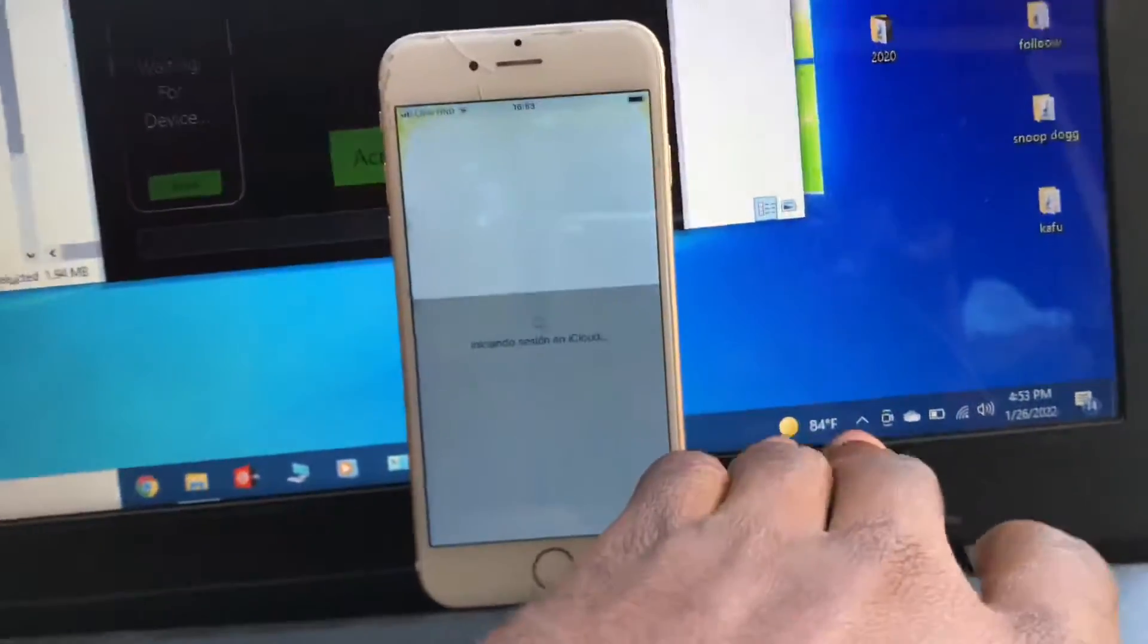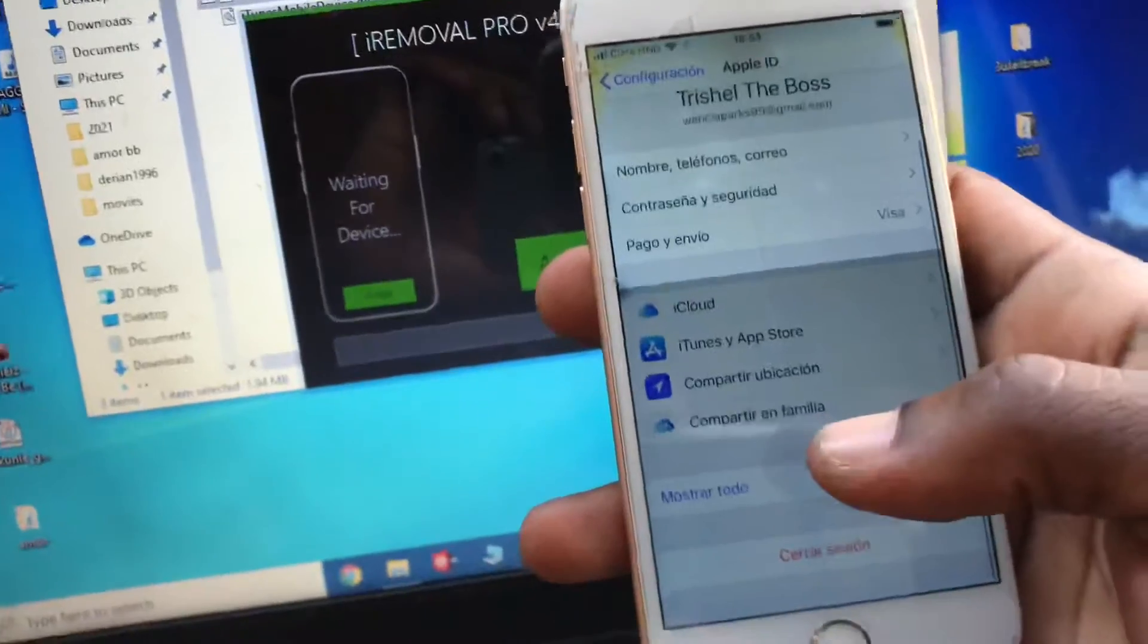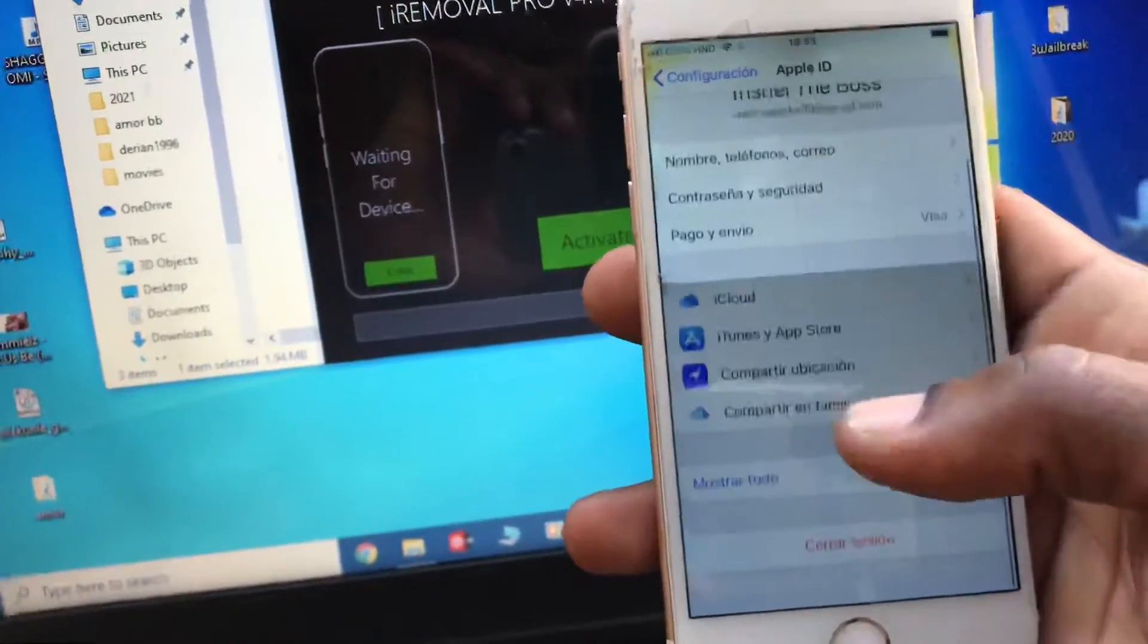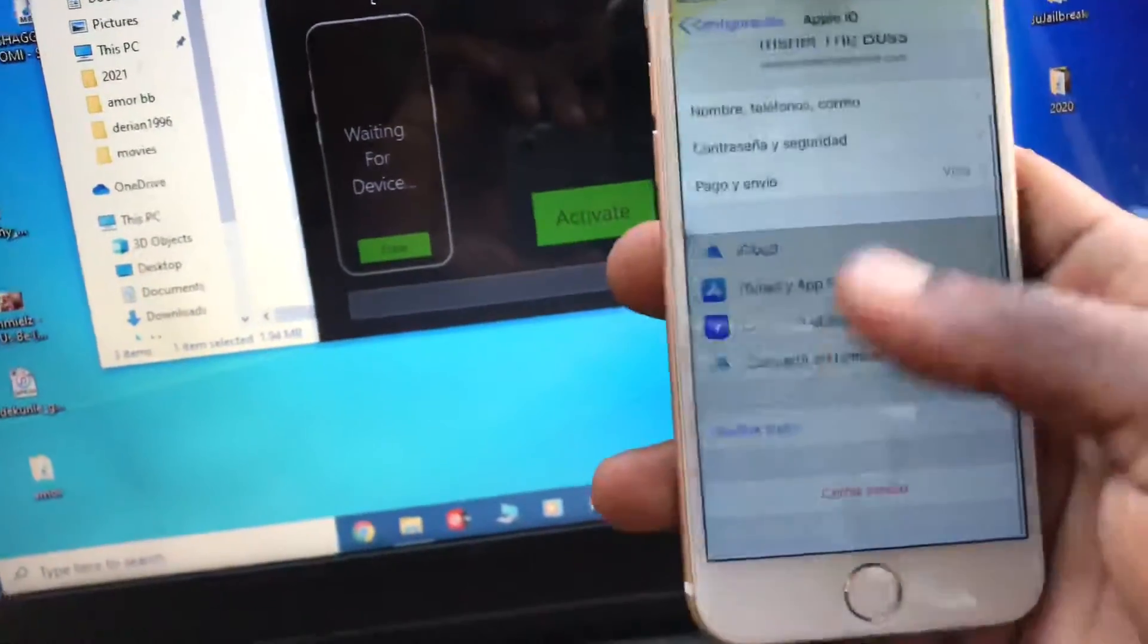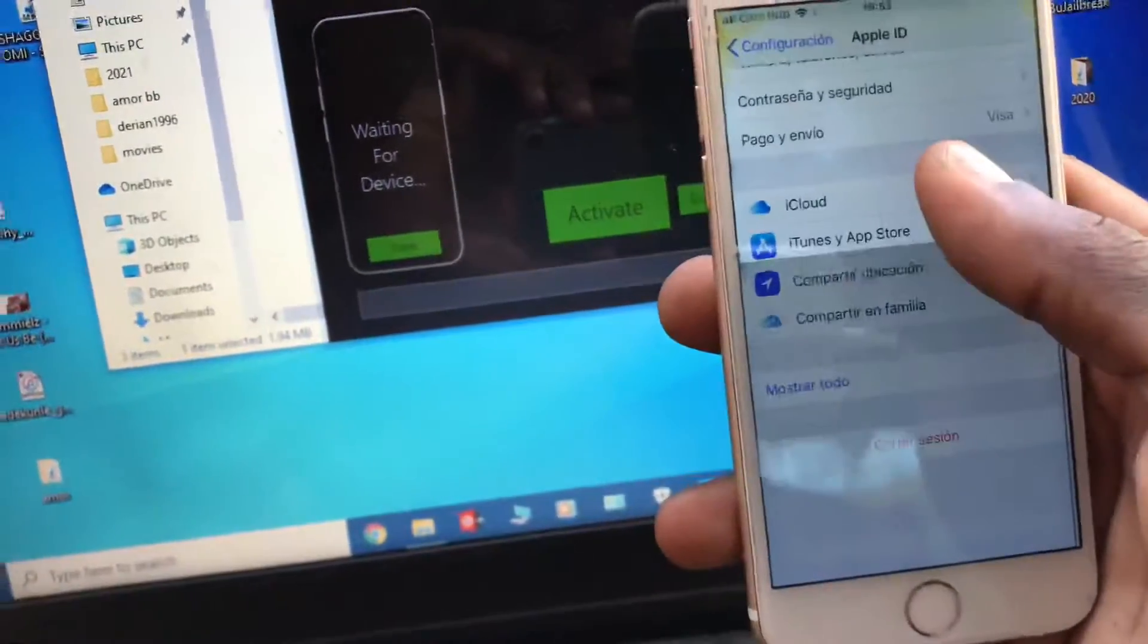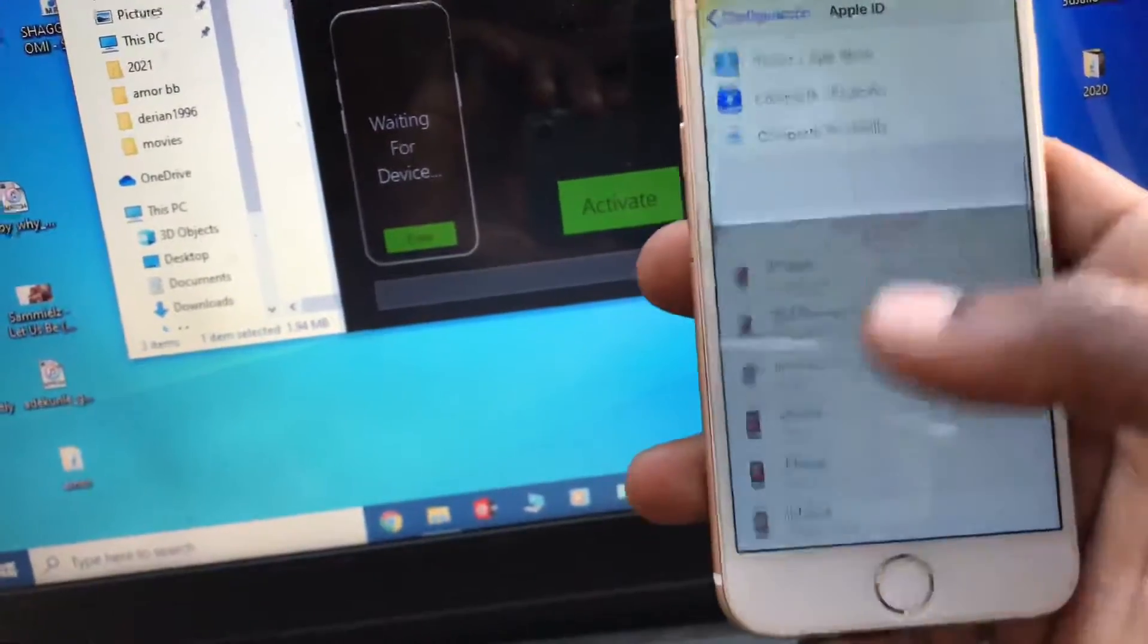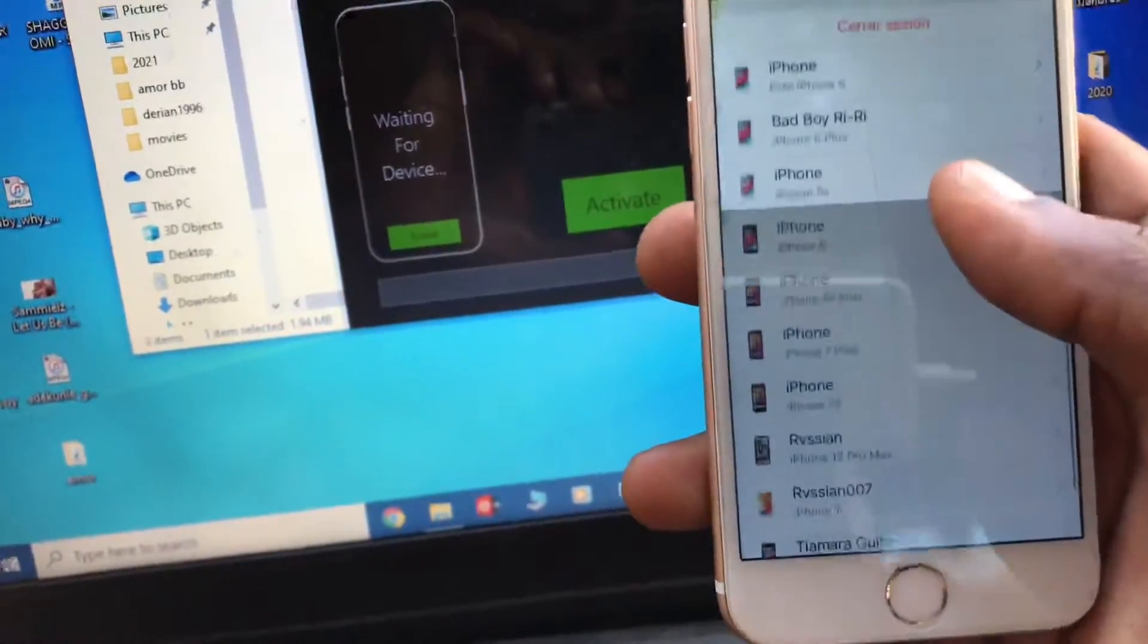Remember guys, deactivate your antivirus, your Windows Defender. Can you see here? My iCloud is already signing in. I'm showing you guys all my device.